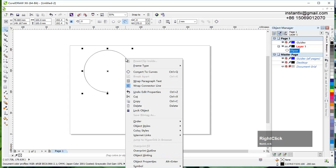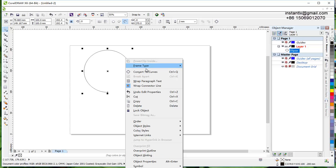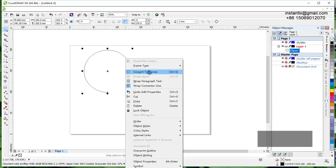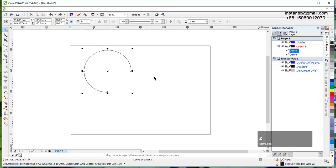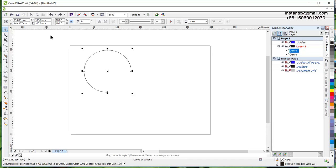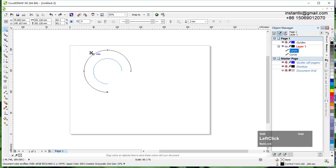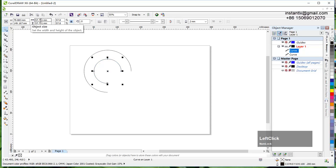Now I make it into an arc. Right click, convert to curves, then CTRL+D to duplicate it so I have a copy. I hold the shift key and resize it from the middle, giving it an exact size of 40mm.